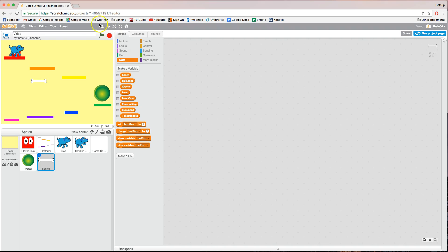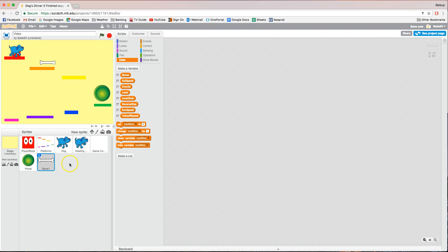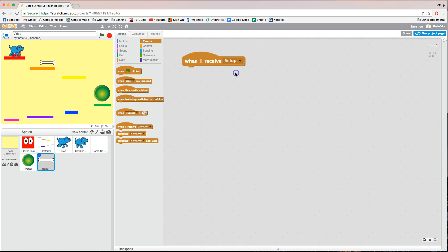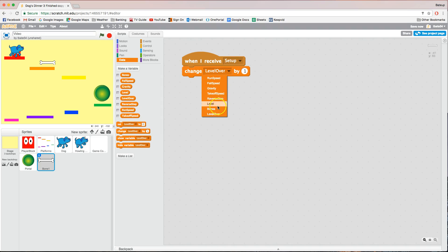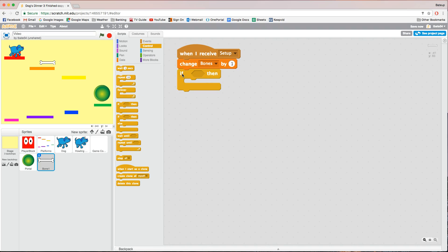Now get the bone into its start position for level one. Hit the information symbol and name it 'bone 1'. In the Events tab, bring out 'when I receive setup'. In Data, change 'bones by 1' — every time a bone appears on screen the bones variable increases by one. In this first level we'll have 3 bones, so bones will be set to 3. That variable goes down as we collect bones, and when it hits zero the portal activates. Use 'if level equals 1' then 'go to X and Y' to position it.